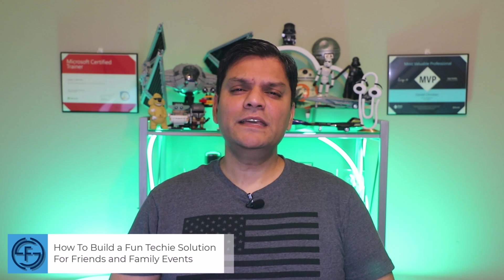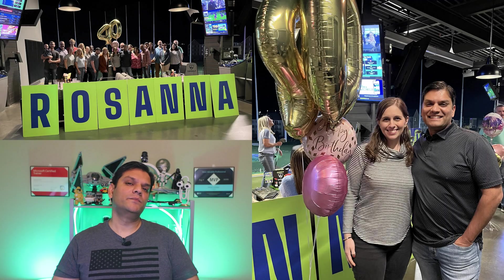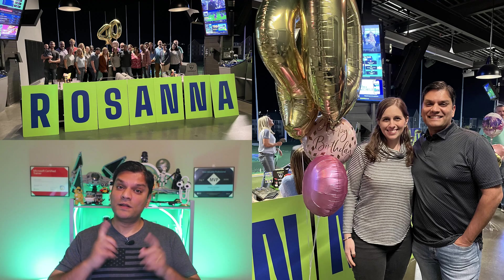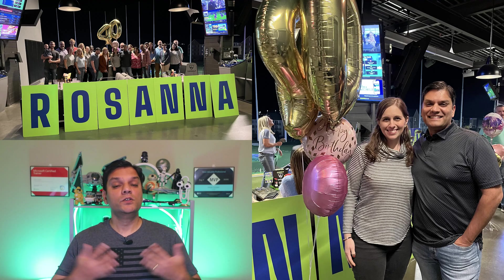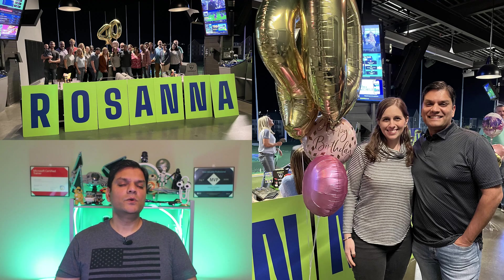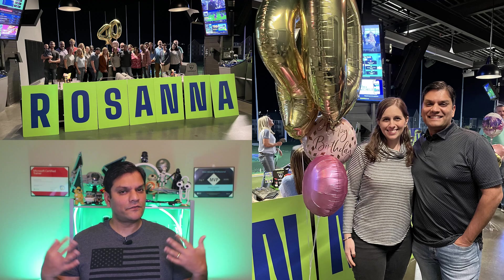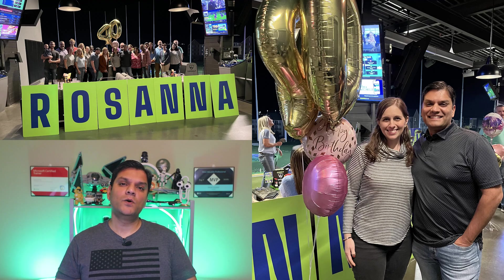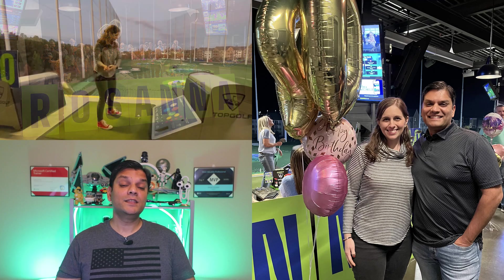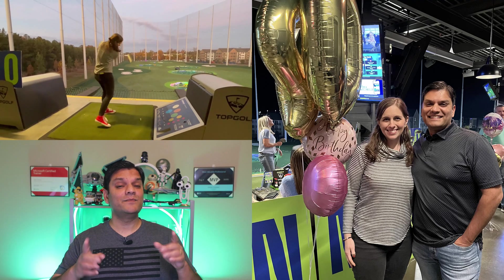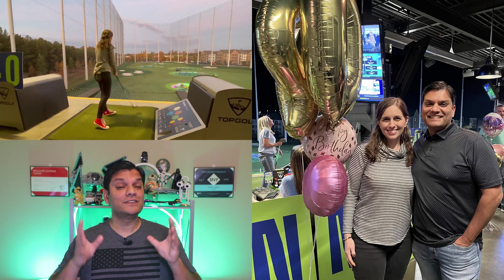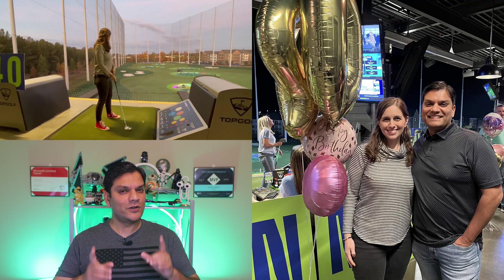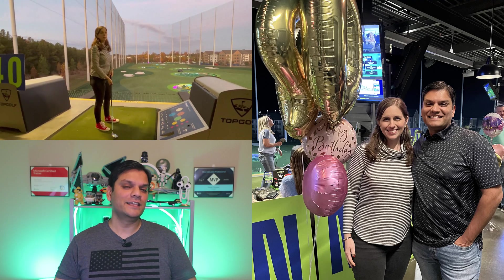For me, it all started with celebrating my wife's 40th birthday. You only do that celebration once a lifetime, so we thought we'll go big with it. We invited some friends and close family members over and in the process of having fun, we asked them to fill out this quiz to really know how well they know my wife Rosanna.